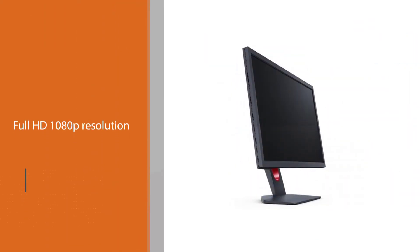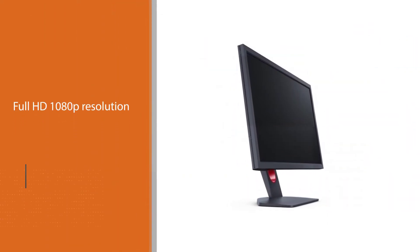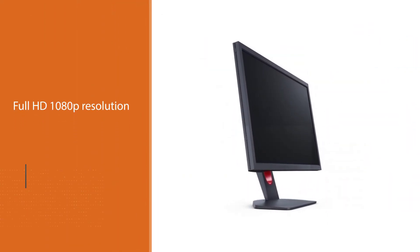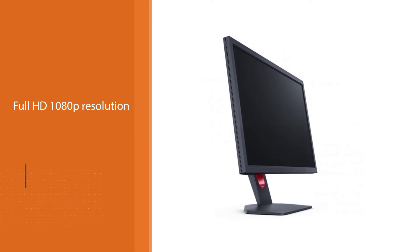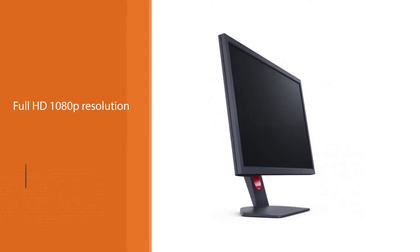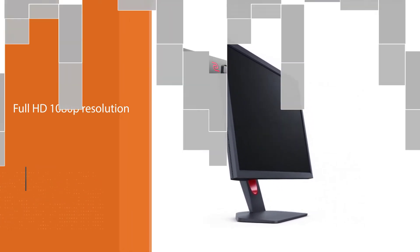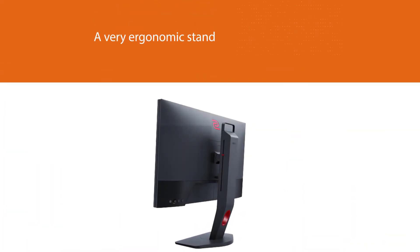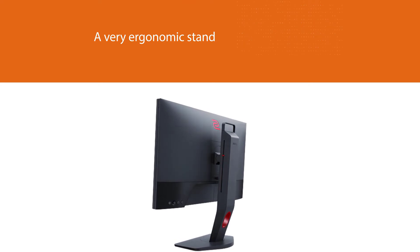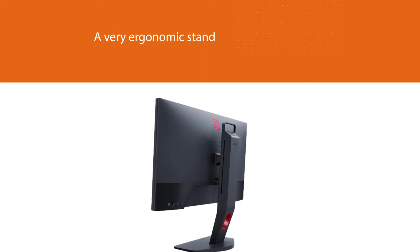The display has a very ergonomic stand that can be height, pivot, swivel and tilt adjusted. It also has a small footprint so users who have a small desk space will find it quite handy.